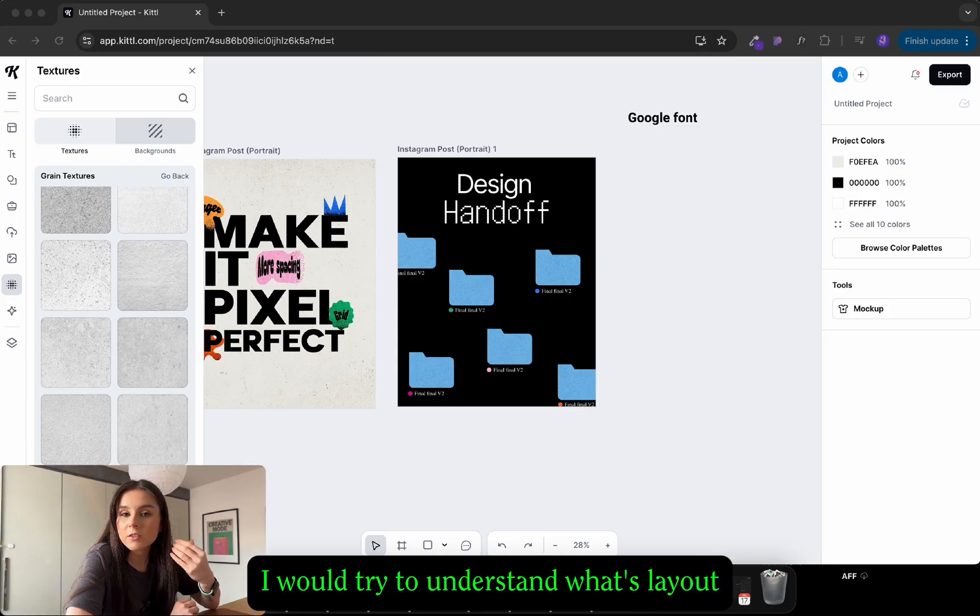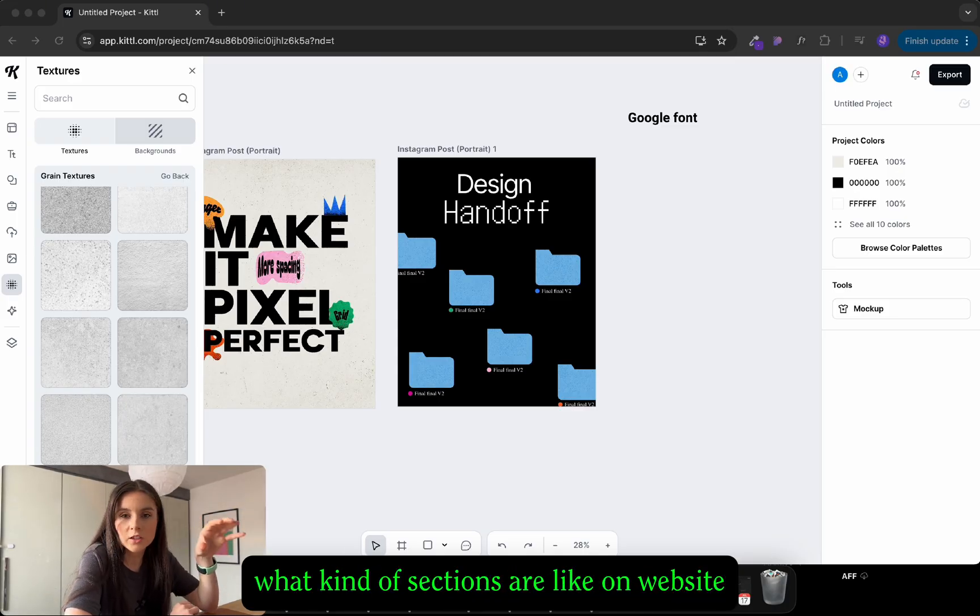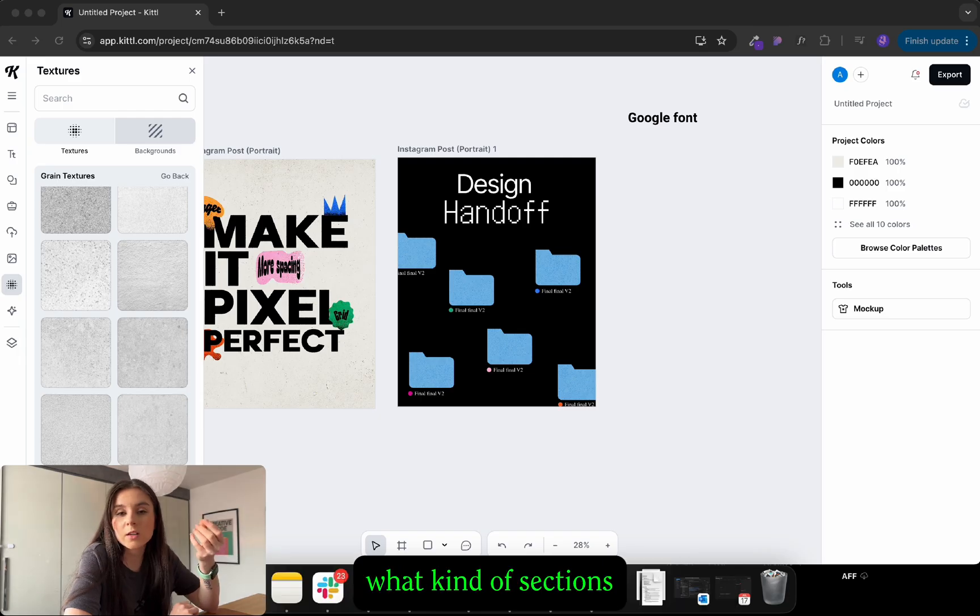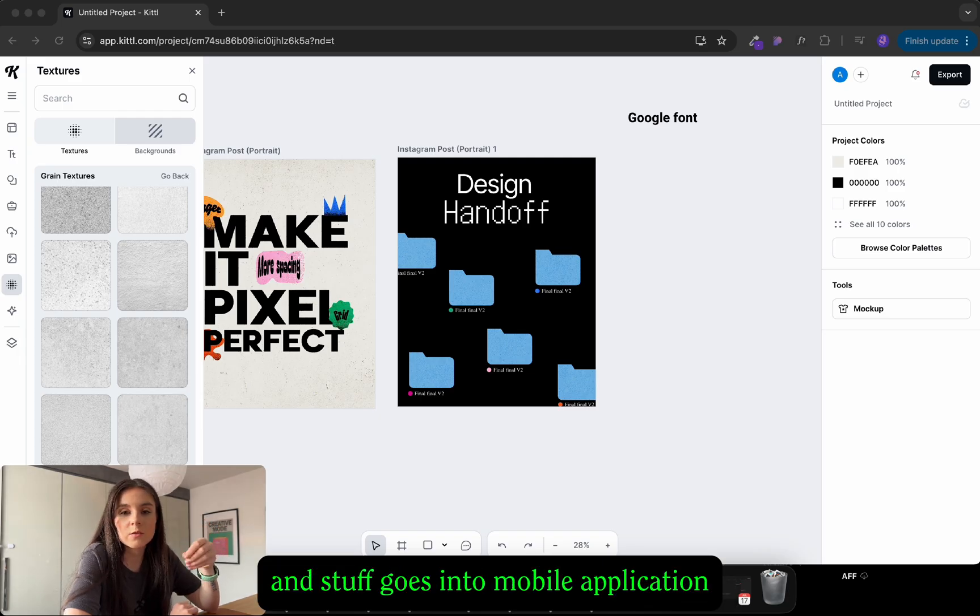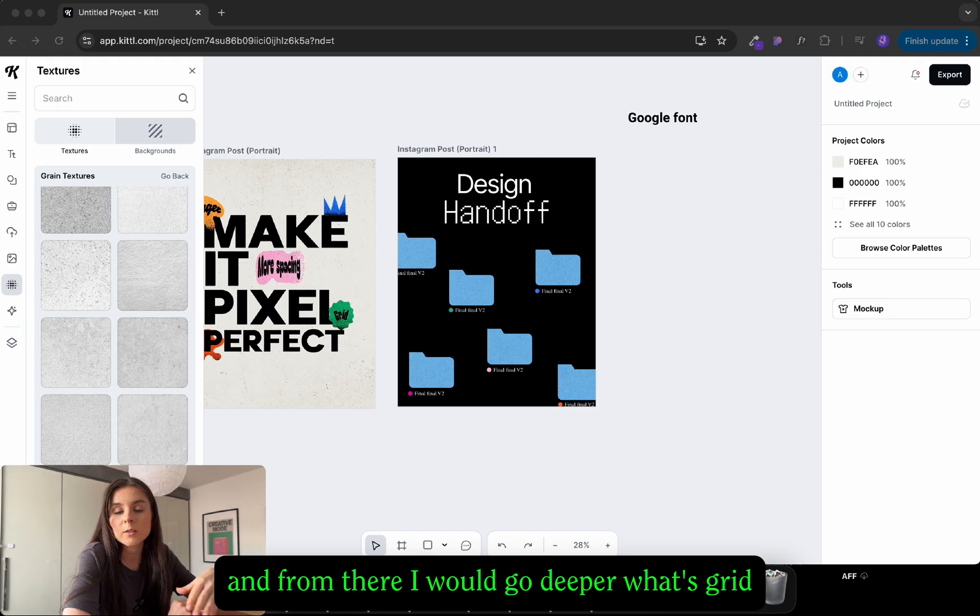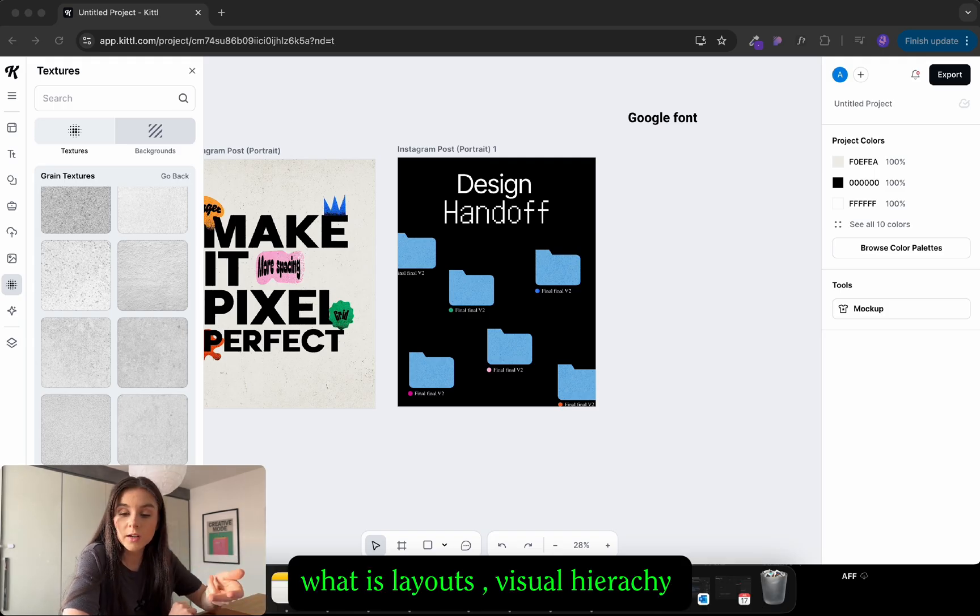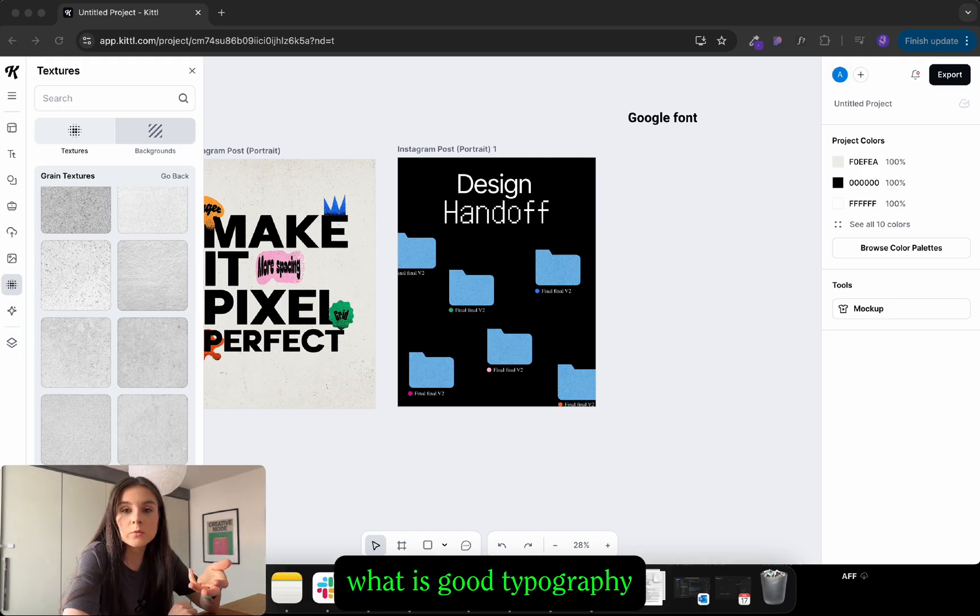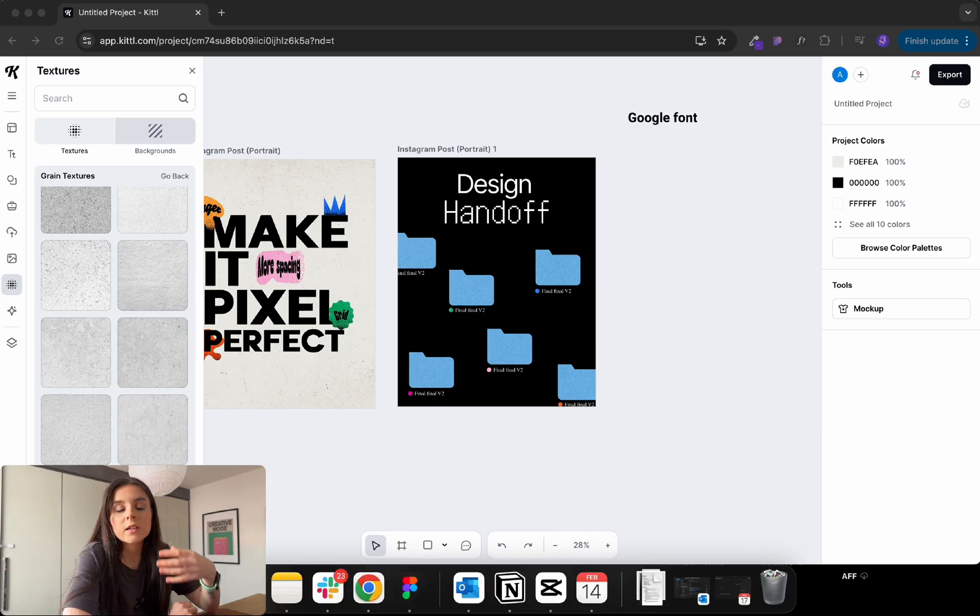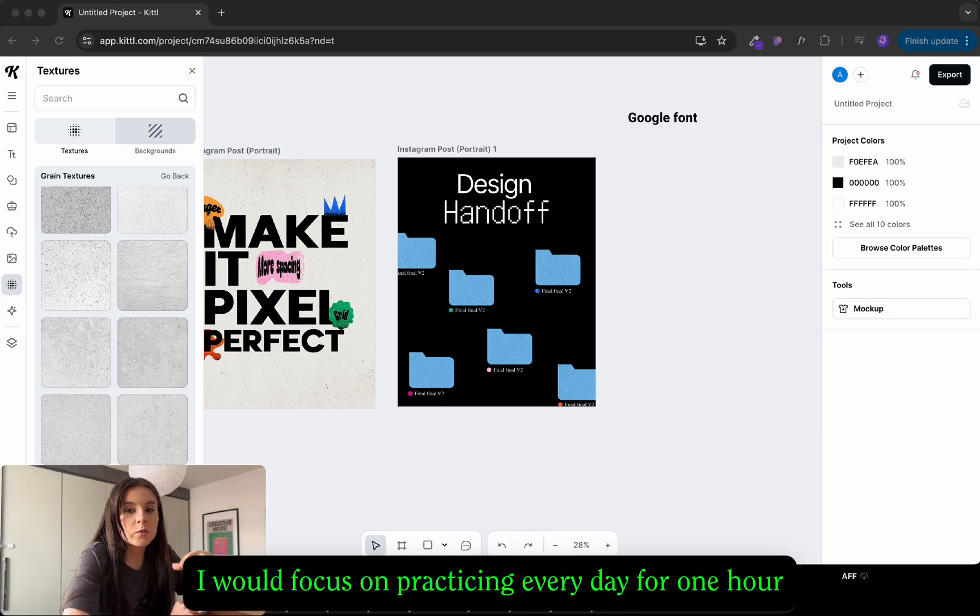If I were to start again as a UI UX designer with completely zero knowledge, the things I would do is first I would try to understand what's layout, what kind of sections are on websites, what kind of sections and stuff goes into mobile applications, dashboard applications and from there I would go deeper. What is grid? What is layouts? What is visual hierarchy? What is good typography?